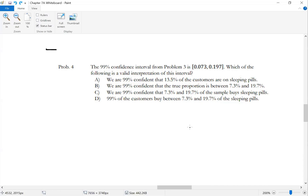How many of you think A is the correct answer? B? C? D?